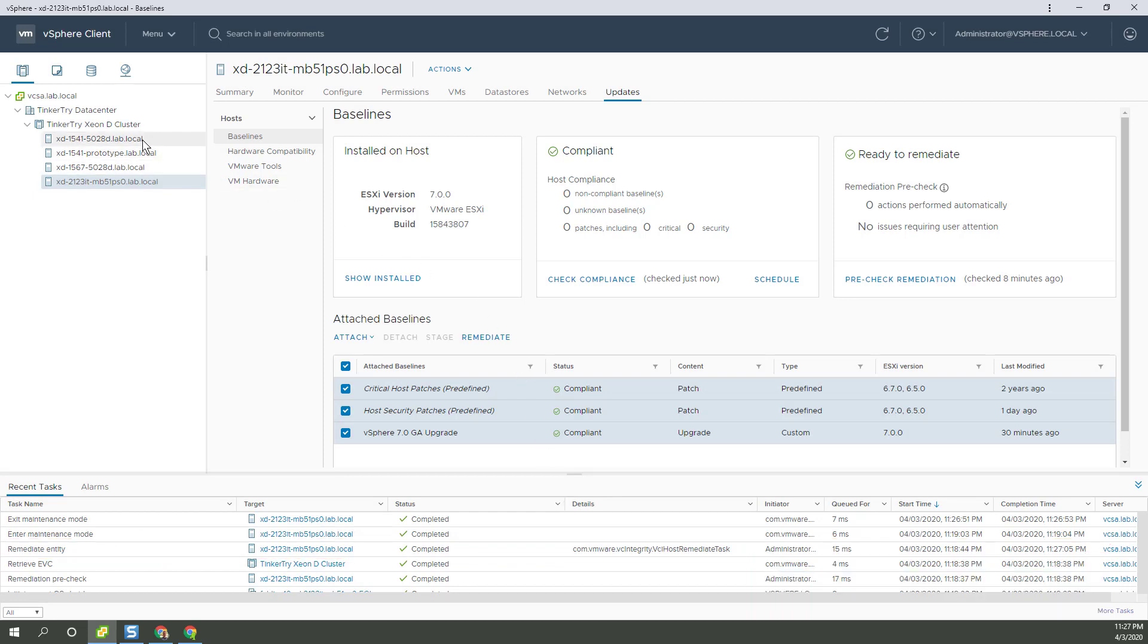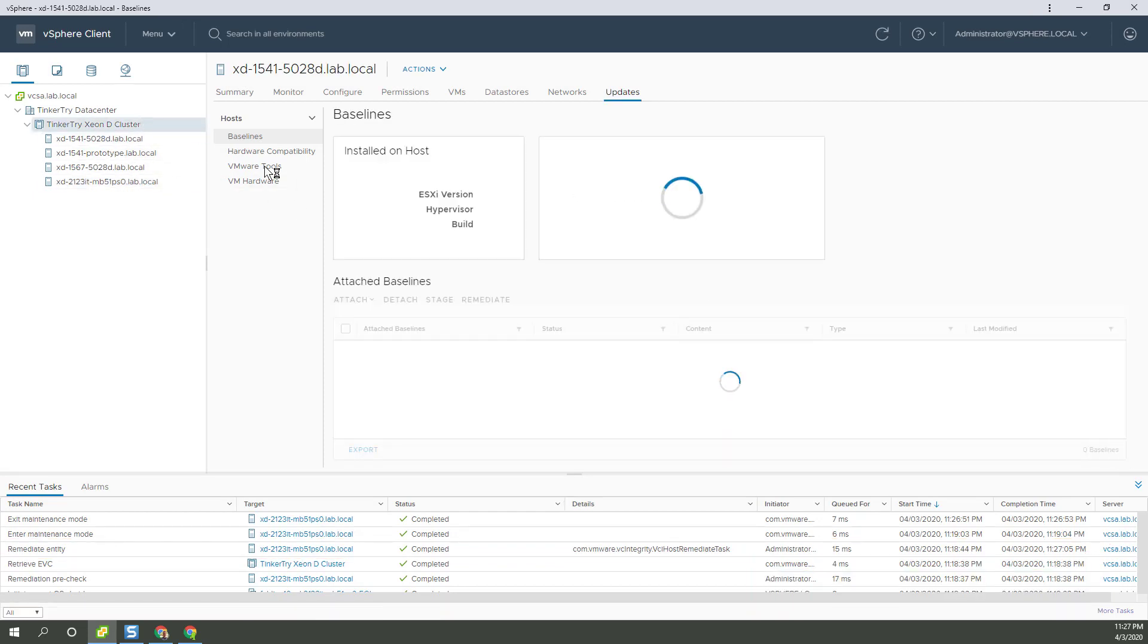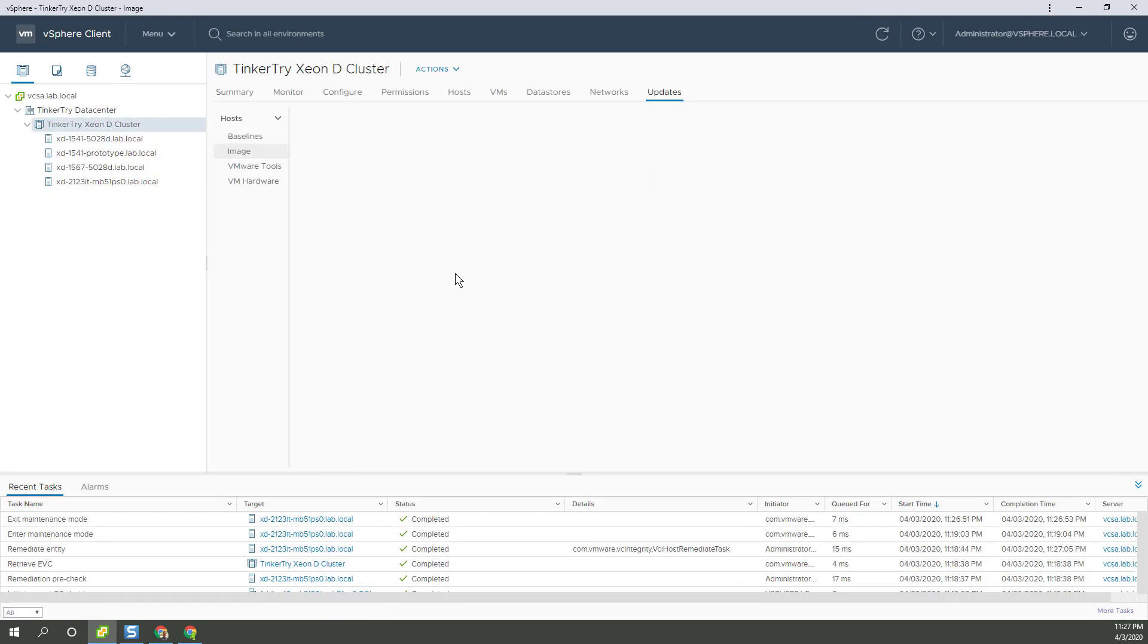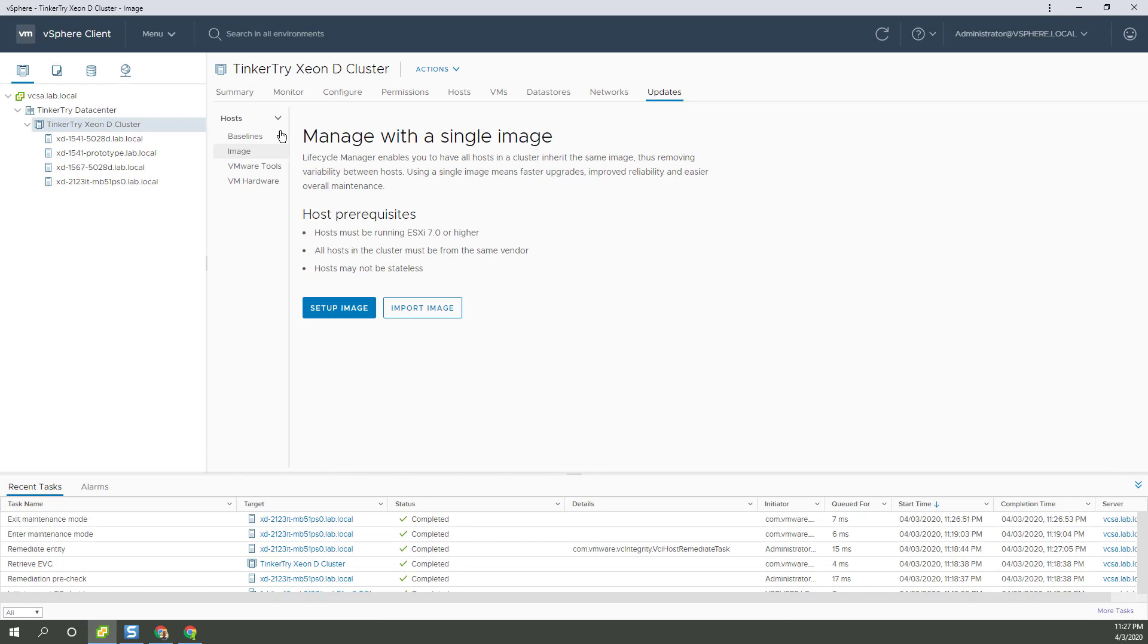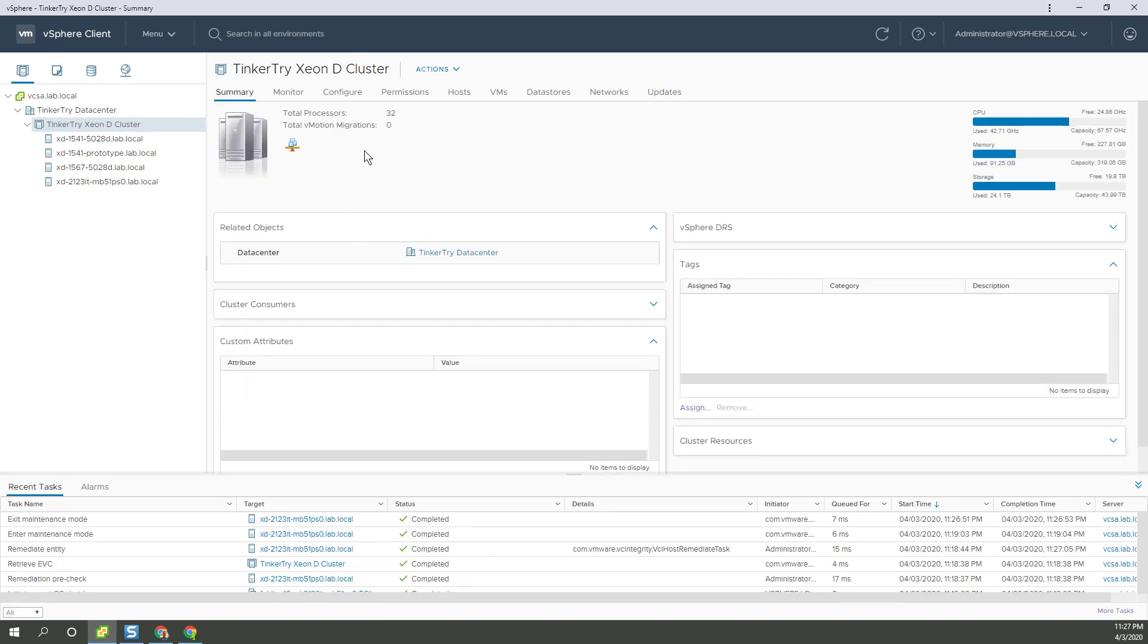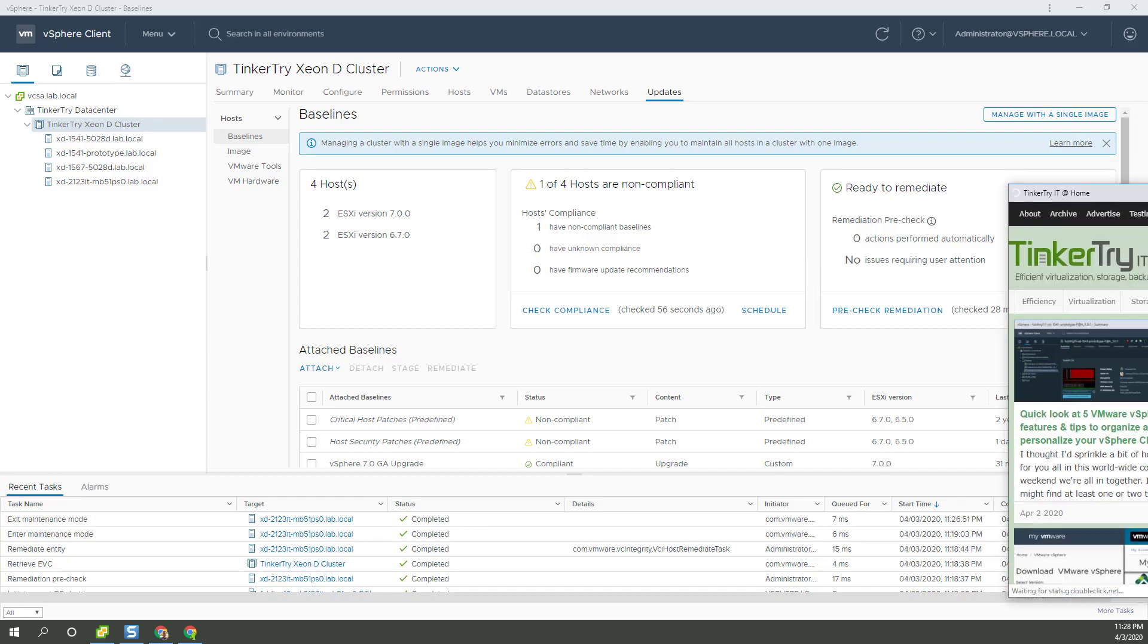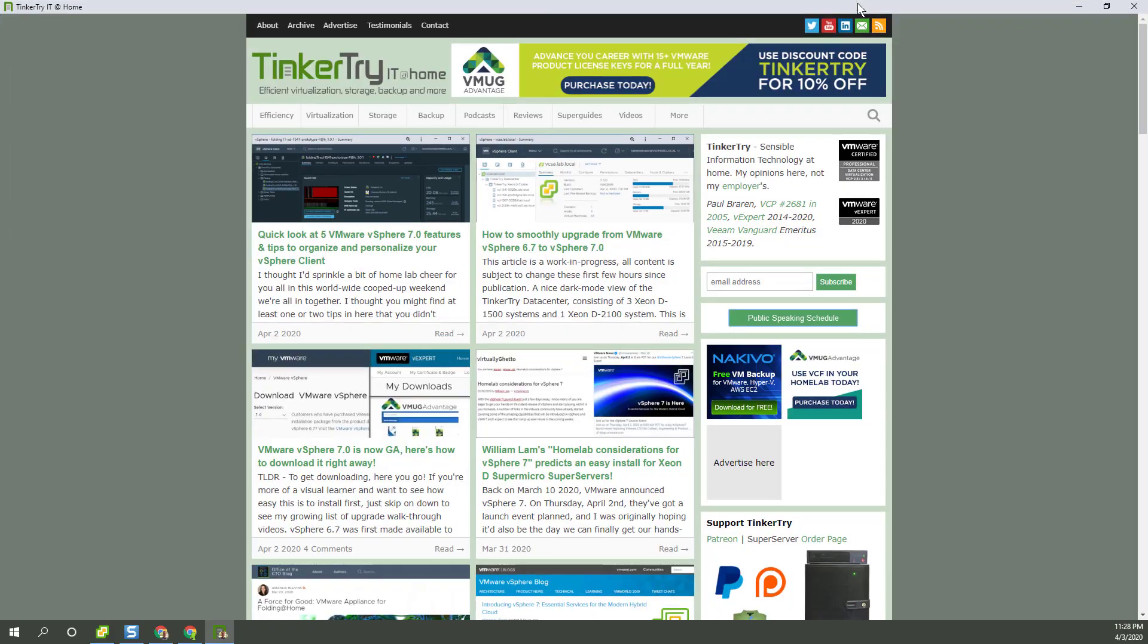So we got that host. If we go to the cluster level now, we should be able to see in the summary... Nope, not there. Excuse me. Two hosts at 7.0 and two at 6.7. So that's it. Success on the update process. And I want to thank you for watching. And I really appreciate you visiting Tinkertry IT at home. Stay safe now.